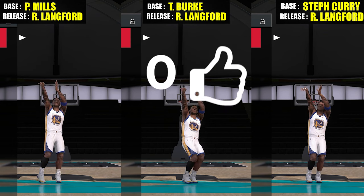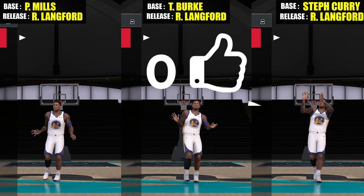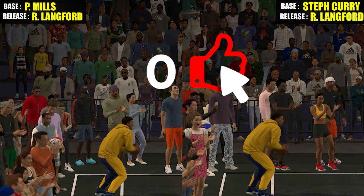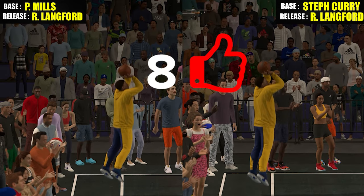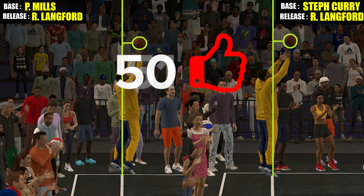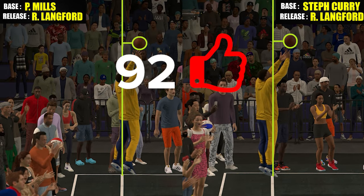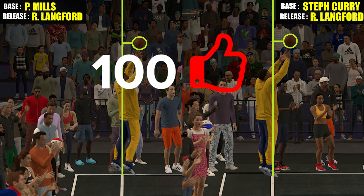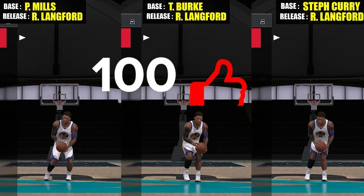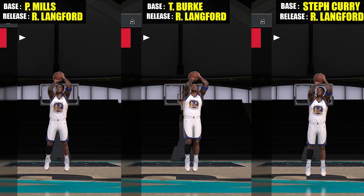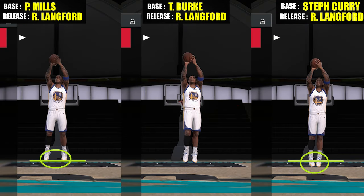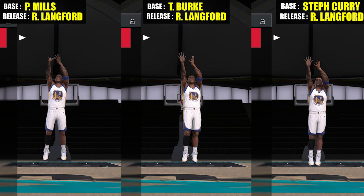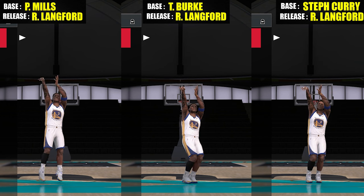Please let me know in the comment section what you think, and leave any base or release recommendations. It doesn't matter what height range — I'm running episodes on all height ranges anyway. That's all for the video, thanks for watching and I'll see you guys in the next one. Peace.